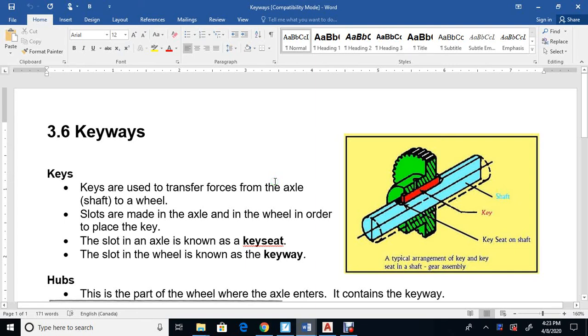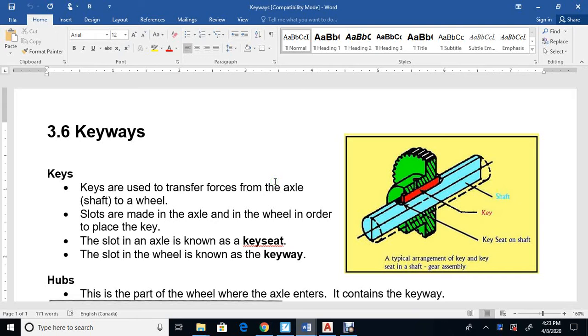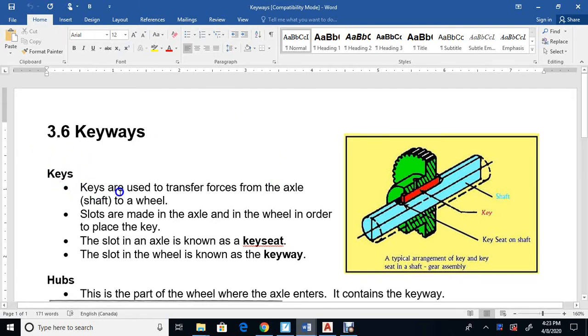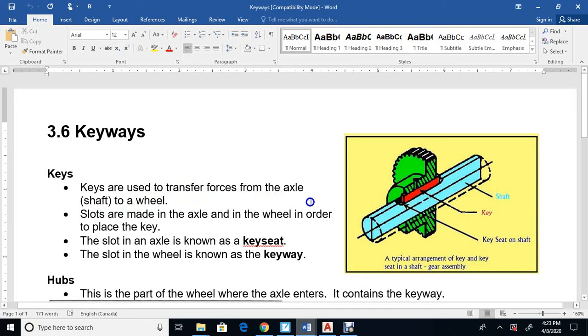Okay, in this video I'm going to talk about keys and how to create keyways and a key seat. Keys transfer forces from the axle to a wheel. Sometimes instead of using the word axle, they use the word shaft or pin.